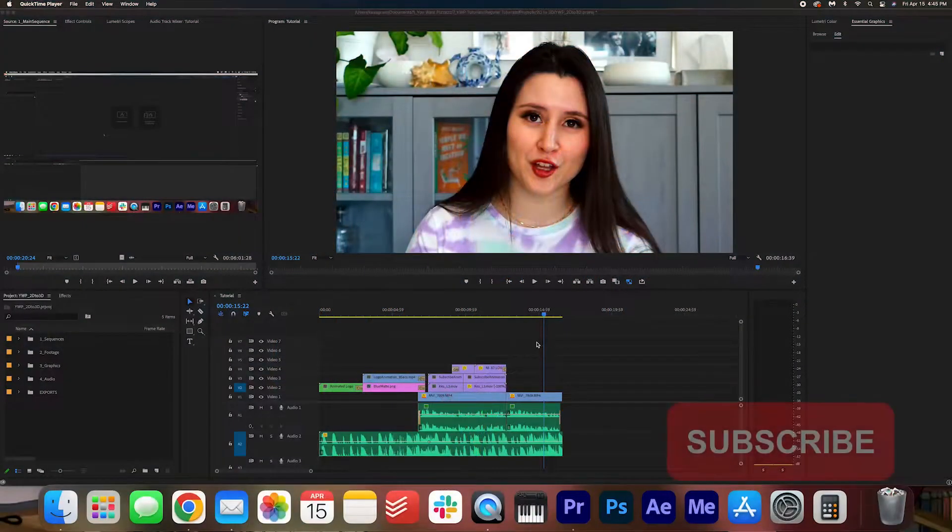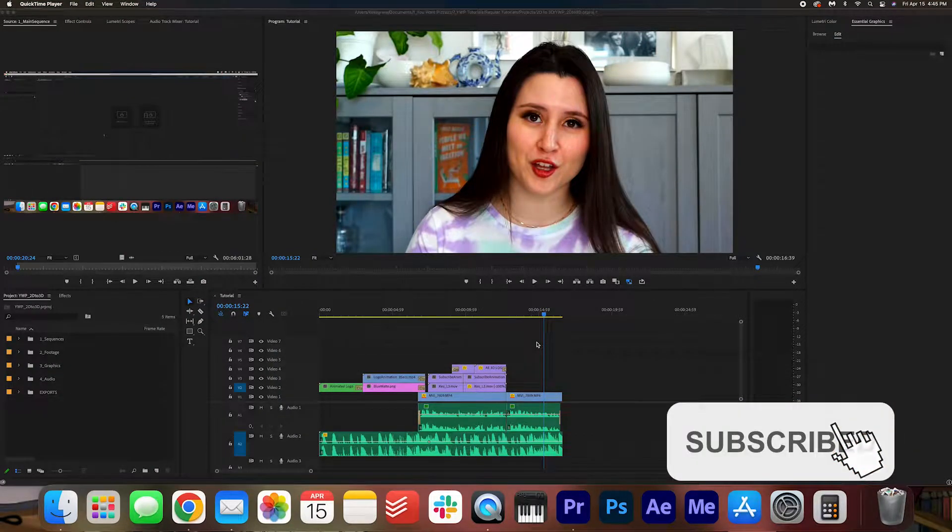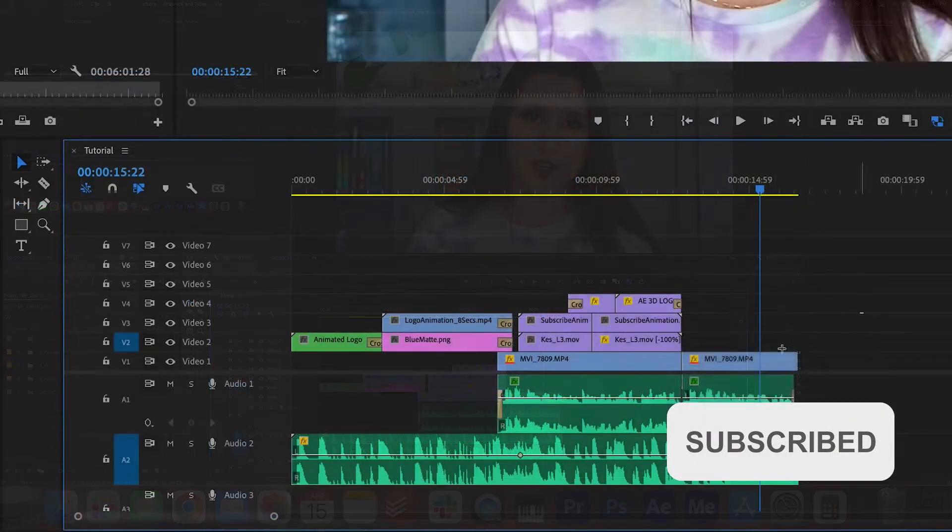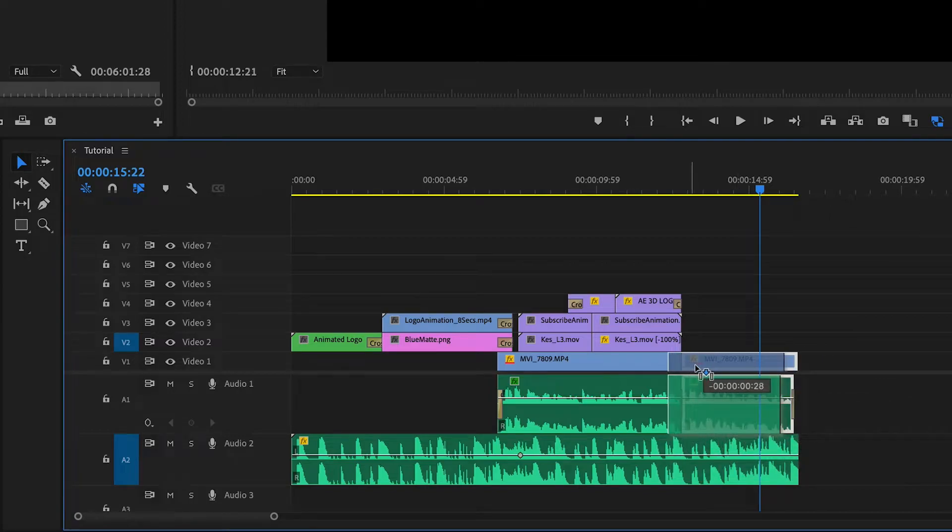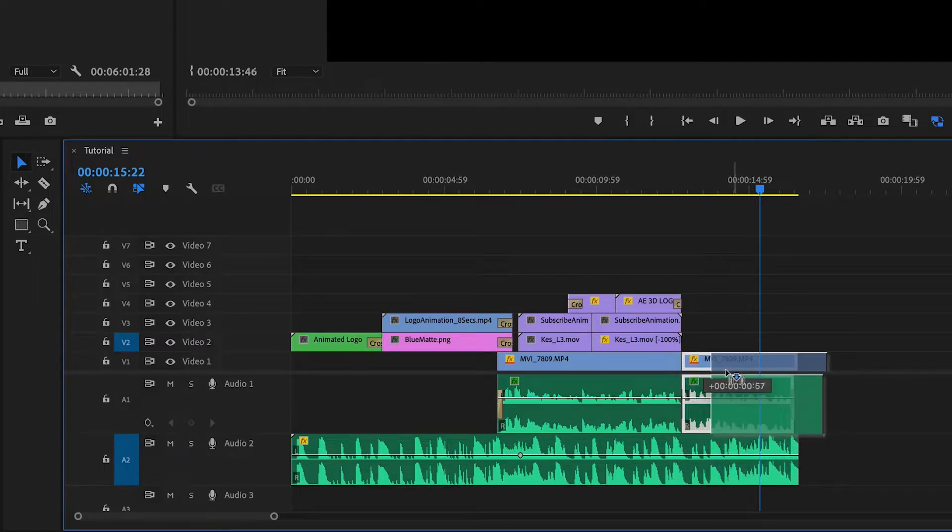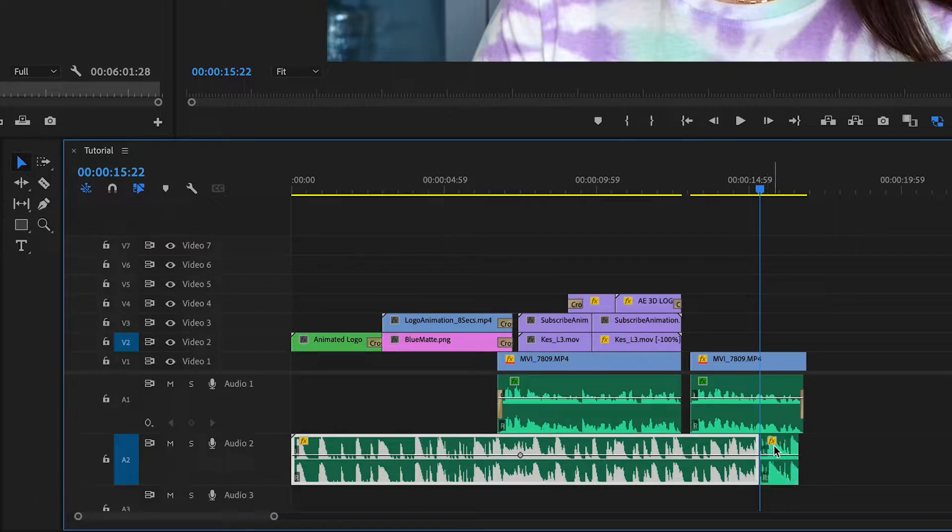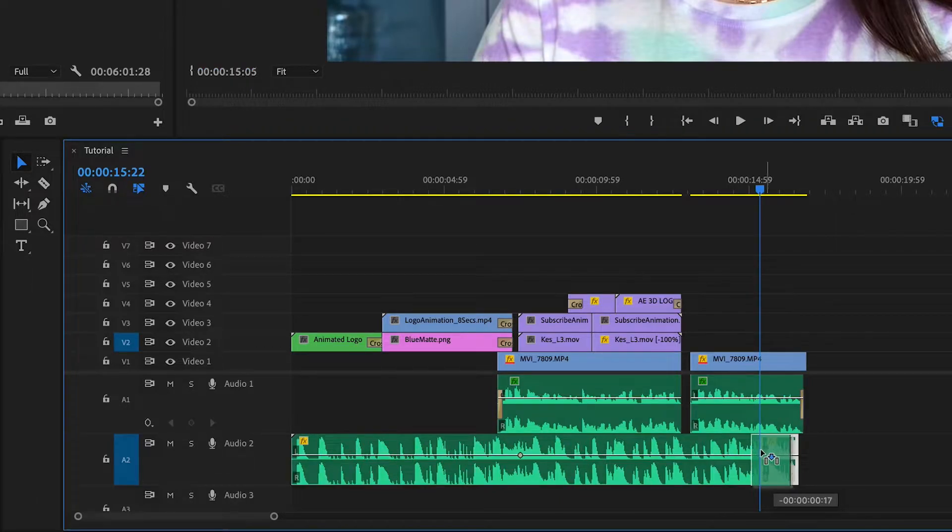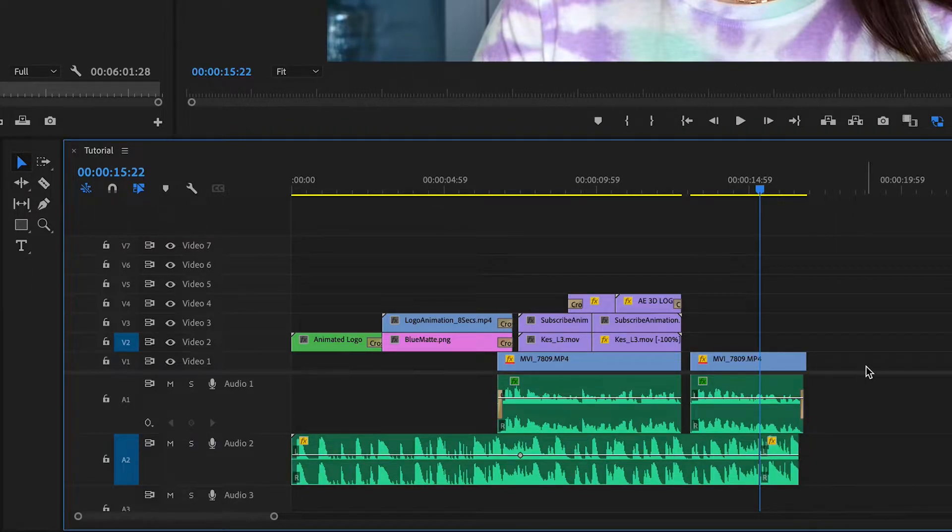So you're here because your clips and your audio is no longer snapping to the timeline the way it's supposed to. Usually there's an indicator that allows you to snap audio and video to the timeline but that is gone, so that is why you're here.